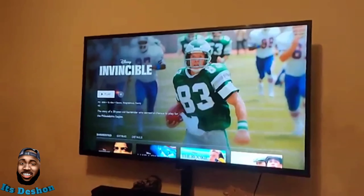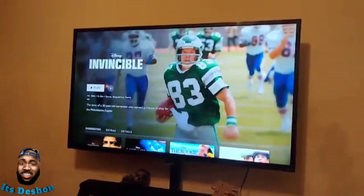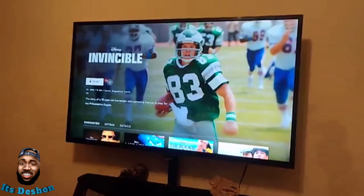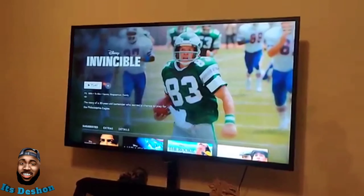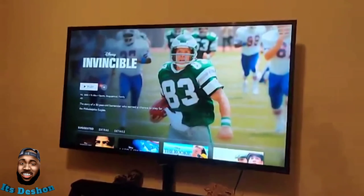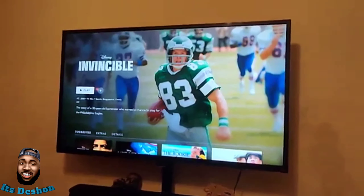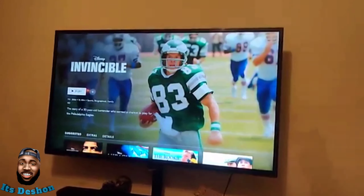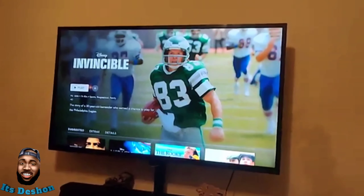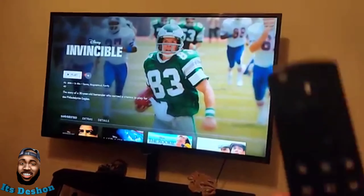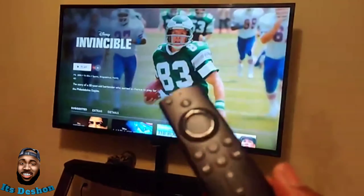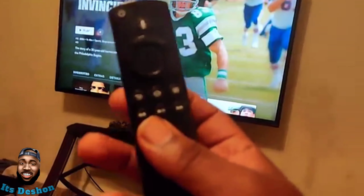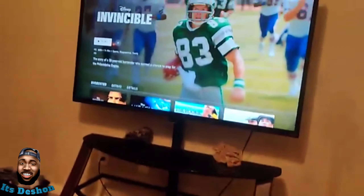I know a lot of y'all are wondering why the subtitles are on on Disney Plus. I just downloaded it as well and the subtitles were on by default and also in Spanish. I'm gonna show you guys on Amazon Fire Stick how to take the subtitles off.